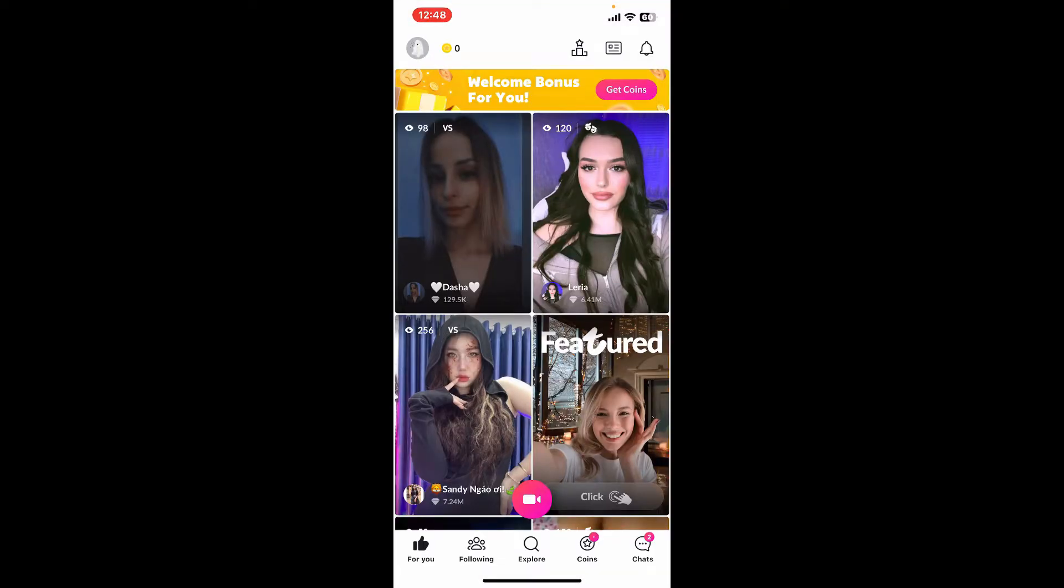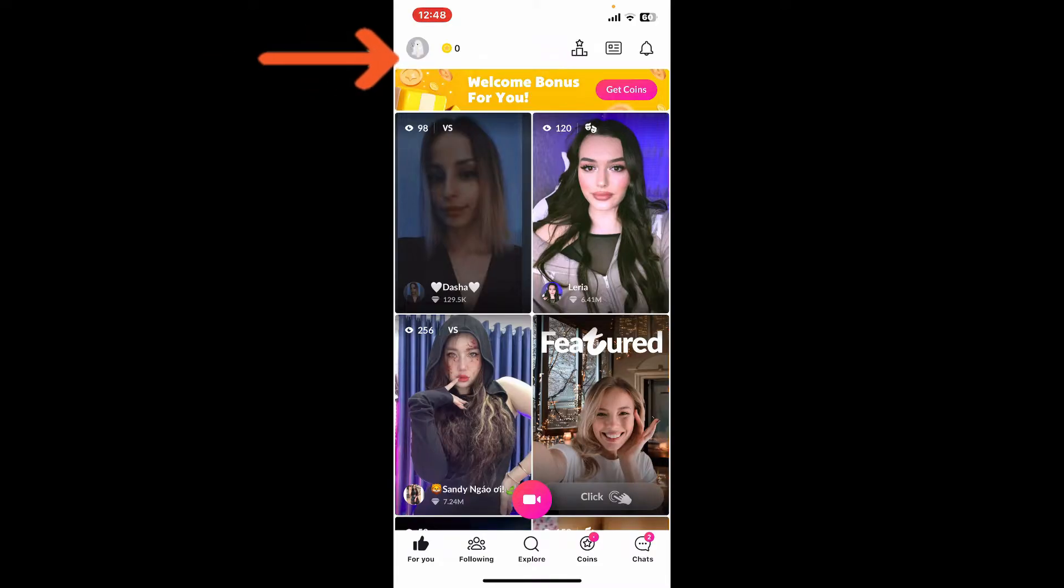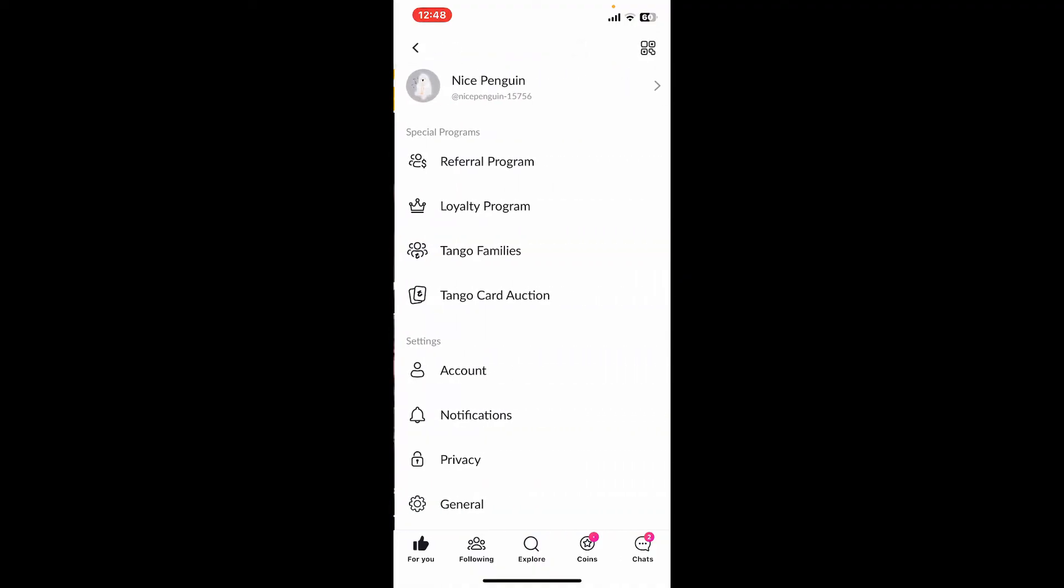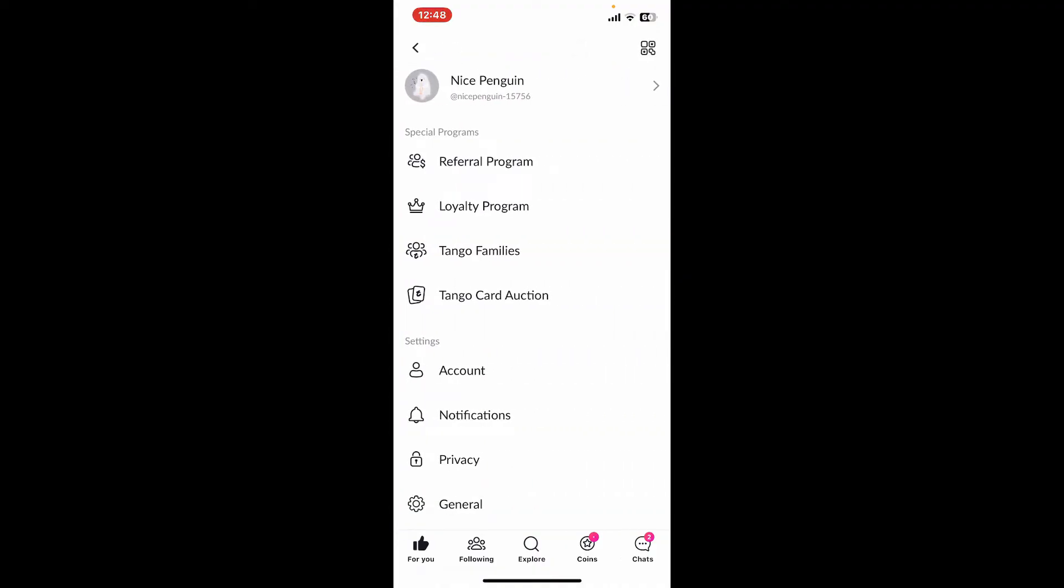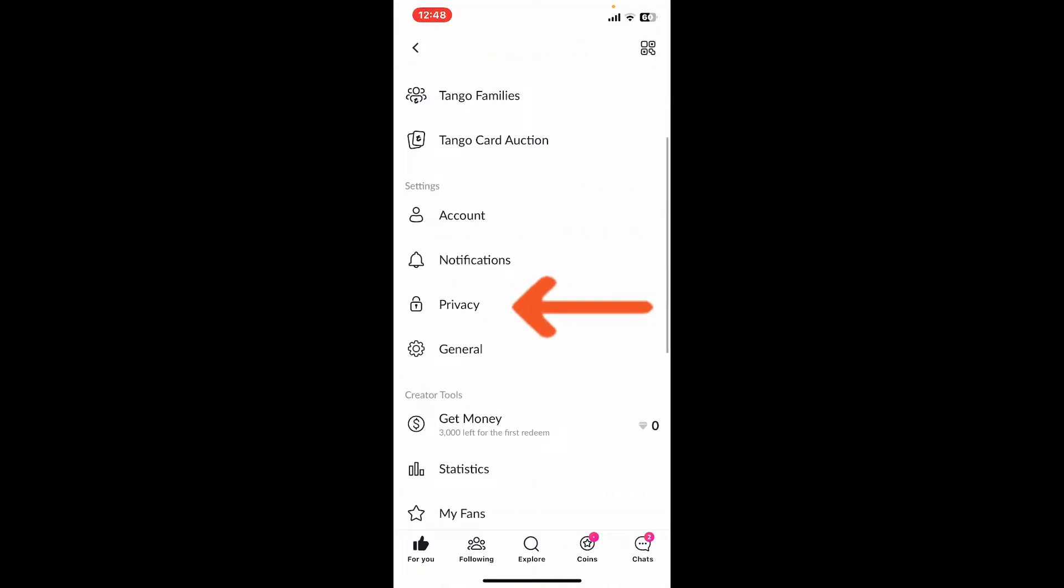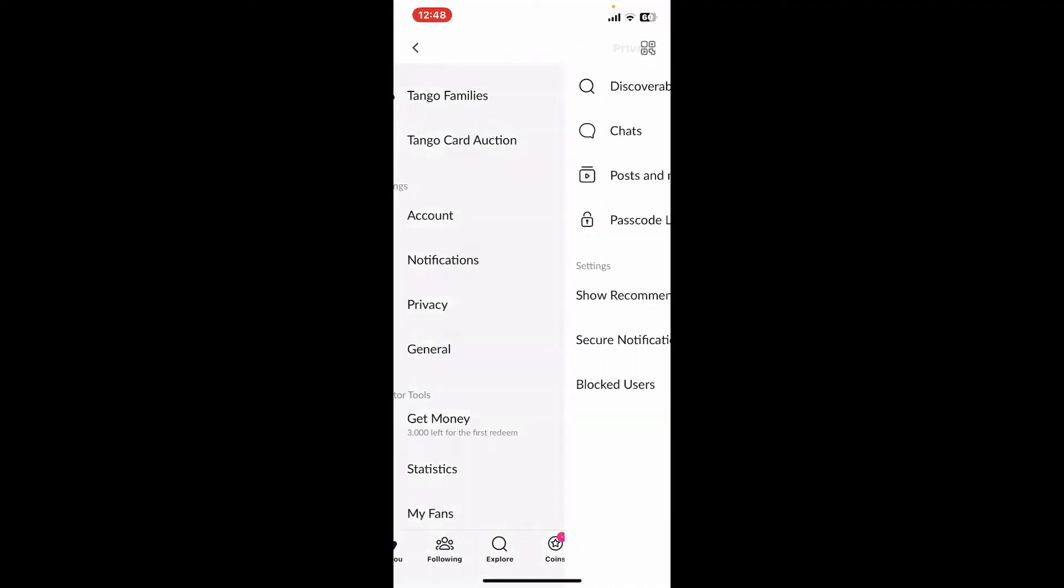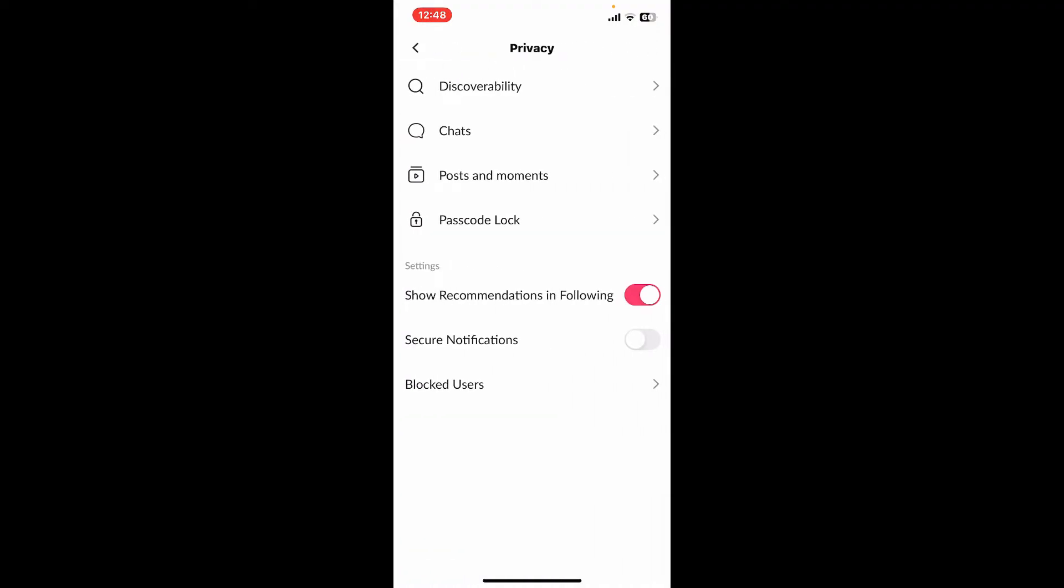sure that you are logged into your account. Once you open up your main account page, tap on your profile picture or avatar in the top left corner. Now tap on the Privacy option from the list, then tap on